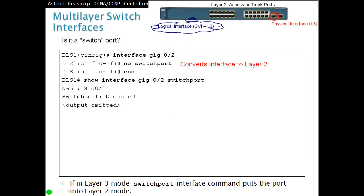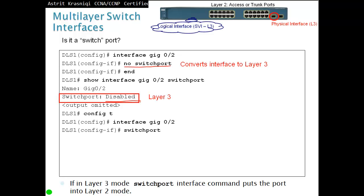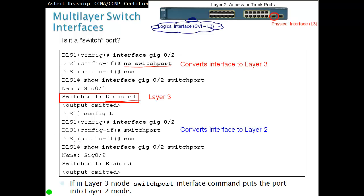To convert an interface to a Layer 3 port, go to that interface and enter 'no switchport' — this disables the switchport and the interface starts working as a Layer 3 port. Then assign an IP address to that interface. To convert it back to a Layer 2 port, go to the interface — for example, interface G0/2 — and enter 'switchport'.